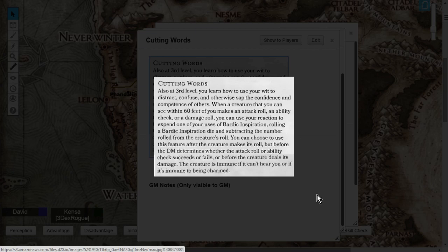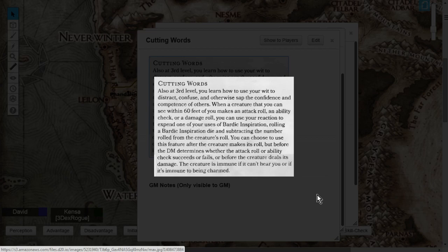When you choose to use this feature, you need to make sure when you roll this, you take the number and you have to determine whether the attack roll or ability check succeeds or fails. This means that you have to actually subtract the number before the Dungeon Master tells you if it's a success or not a success. Also take into consideration that the creature is immune if it cannot hear you, or if it's immune to being charmed.